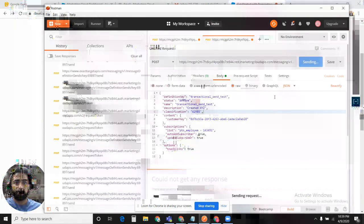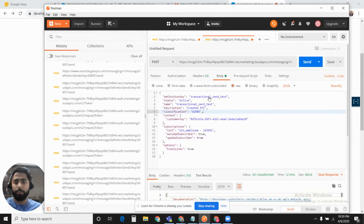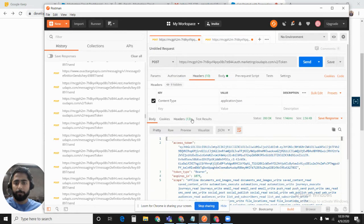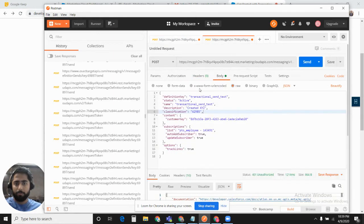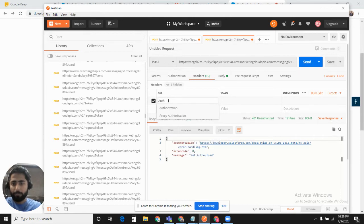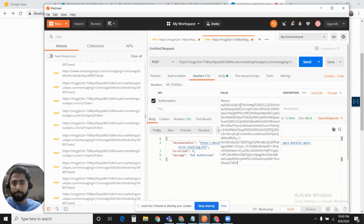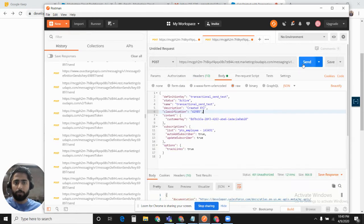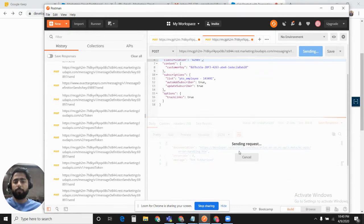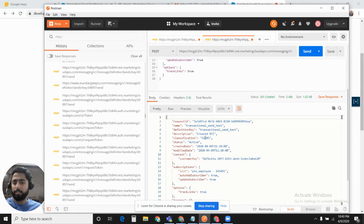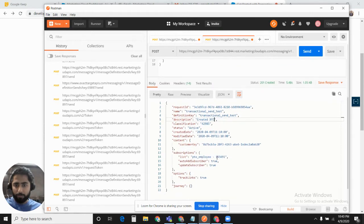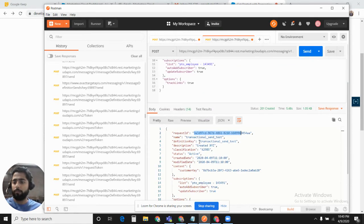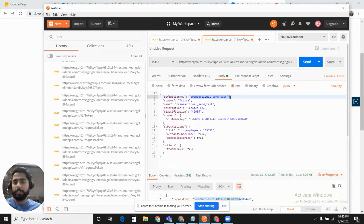We need to define the authorization code. You go into the headers. The key should be authorization. The value should be Bearer space the access token. Let's fire it off. Sending the request. The definition has been created. The request ID is this. The transactional API definition has been created.